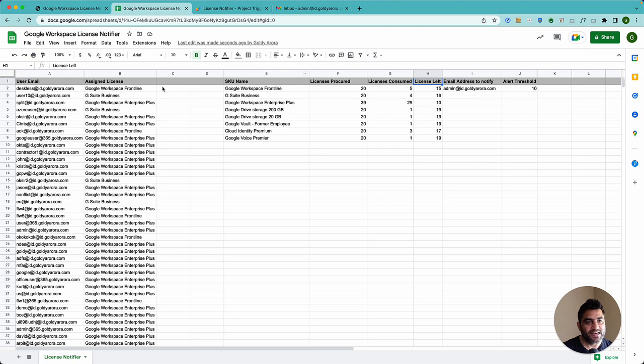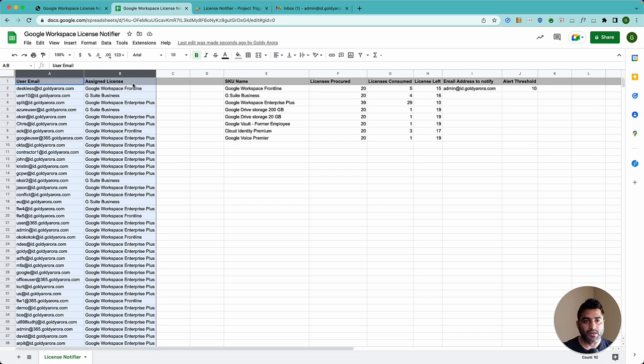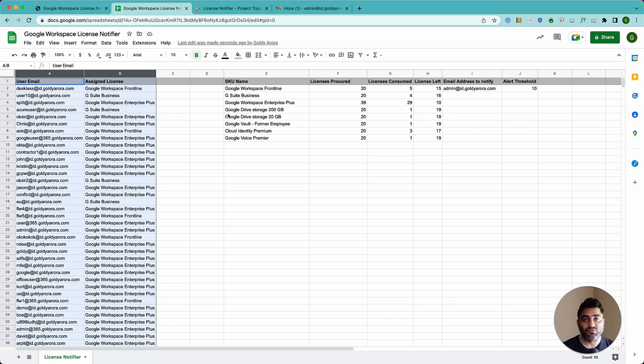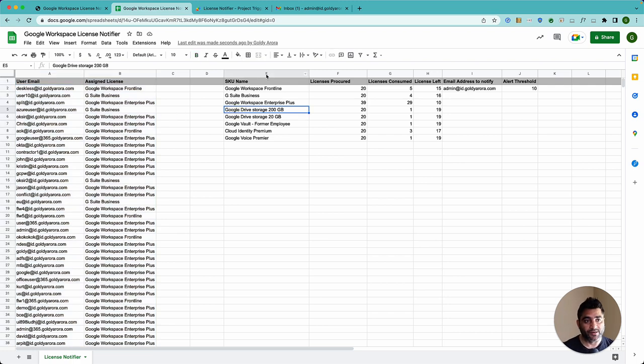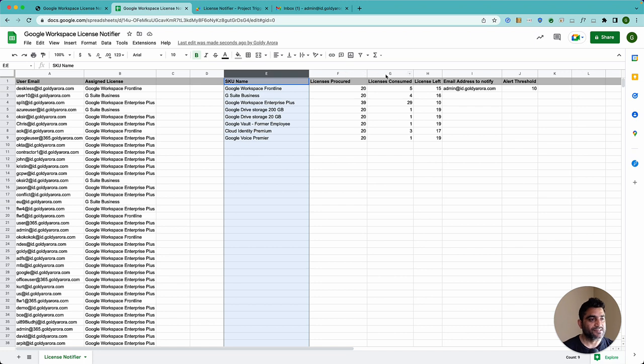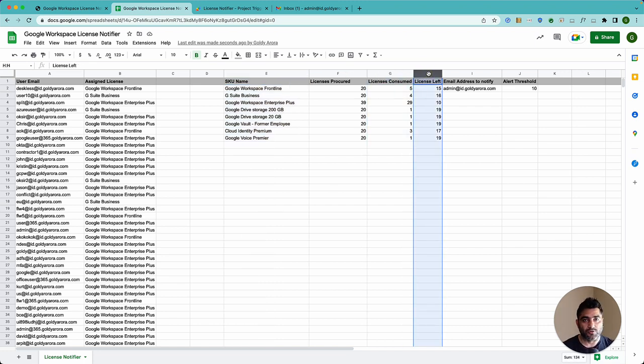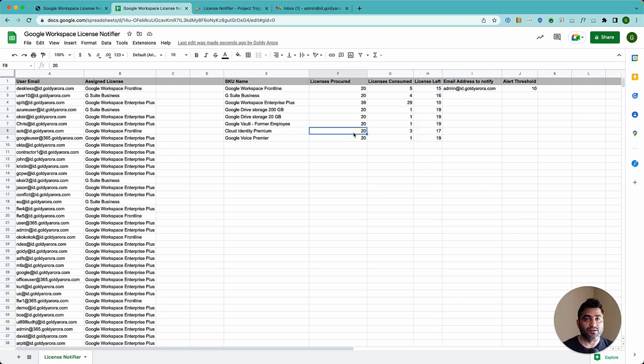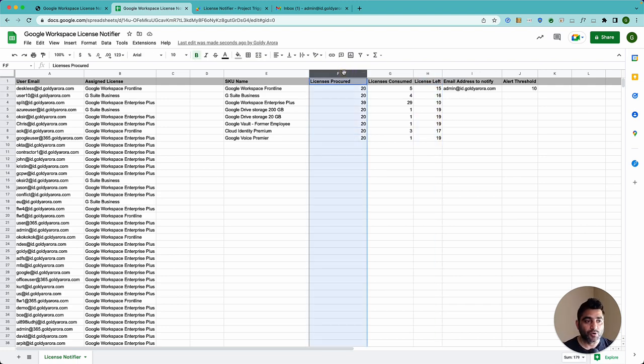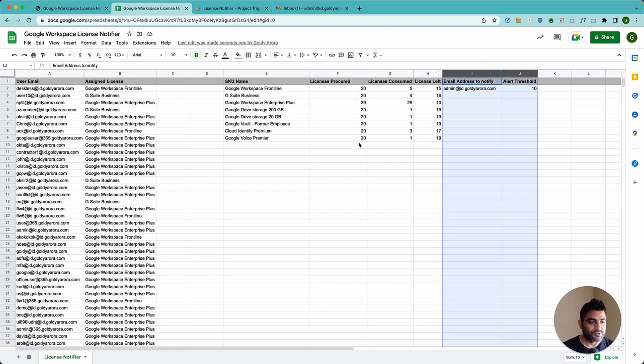And when we come back to our sheet, you will notice that every time in the script runs every morning for you, these two columns will be updated. Which means all the columns here which are referencing to these two columns will also be updated. For example, SKU name, this will be updated. Licenses consumed will be updated. Licenses left will be auto-updated. The only columns that will not be updating are license procured because these are static figures that you will need to put and also these two columns. Other than that, it's ready to work.